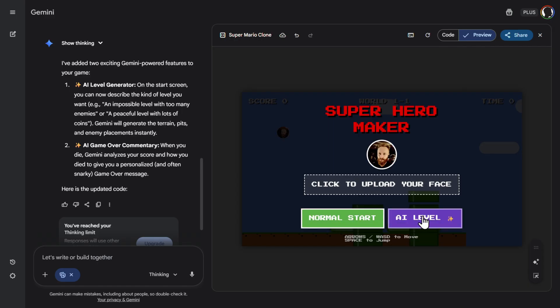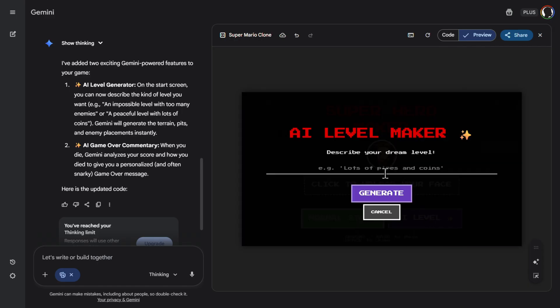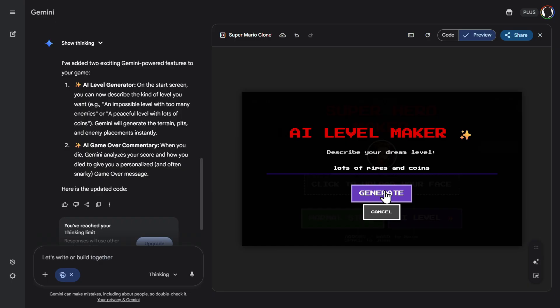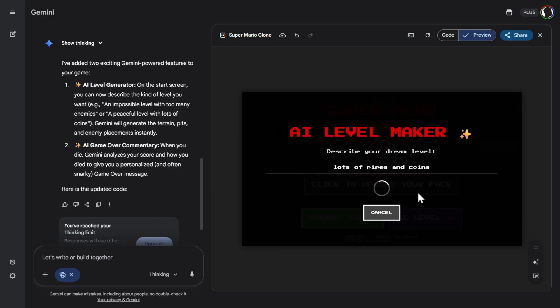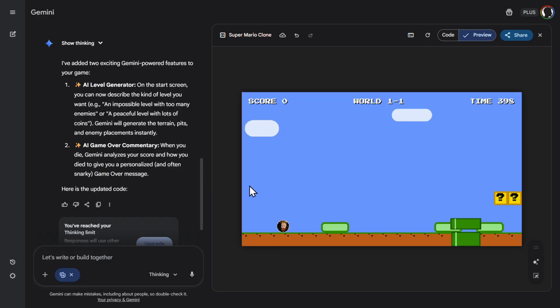Here is my face. AI level. Lots of pipes and coins. Let's see what will happen here. Generate. Oh nice. It's a completely different level now. Pretty easy.